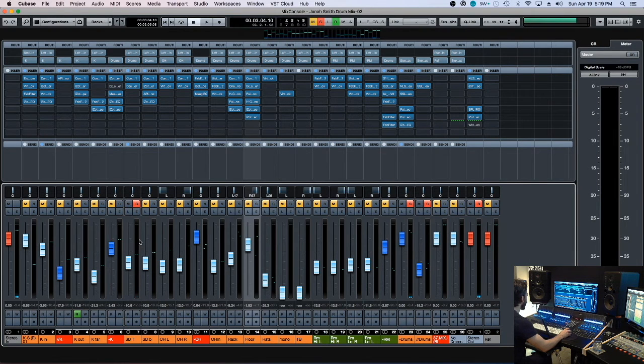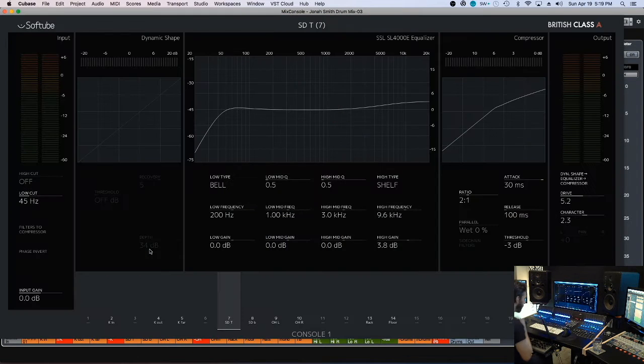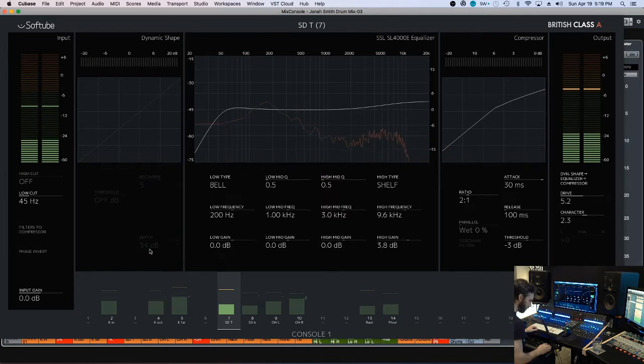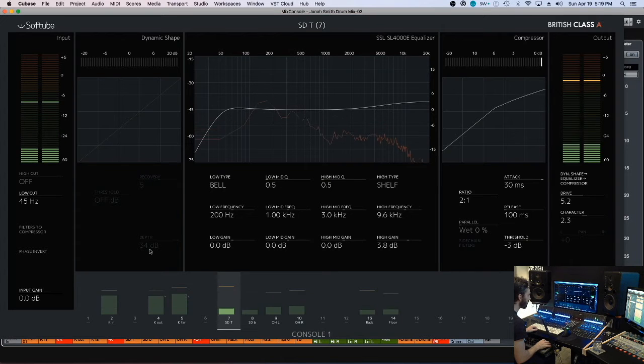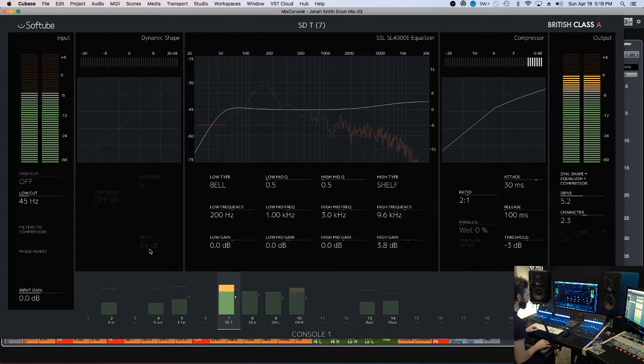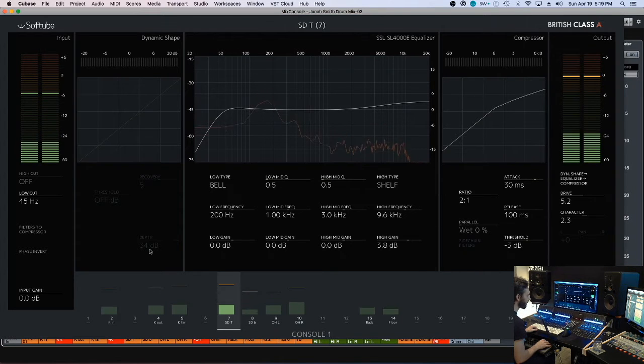So I could probably go check my compressor in the channel, I could shorten the attack, 30 milliseconds, yeah.